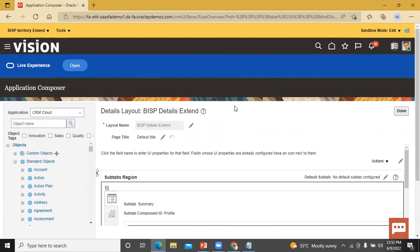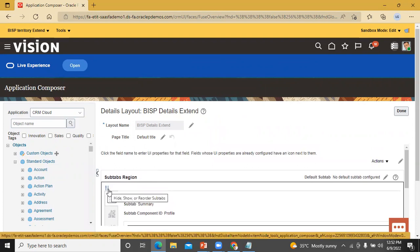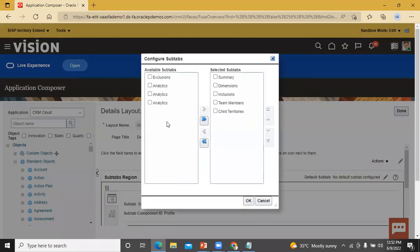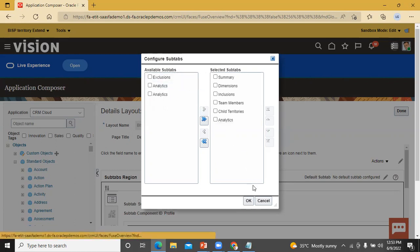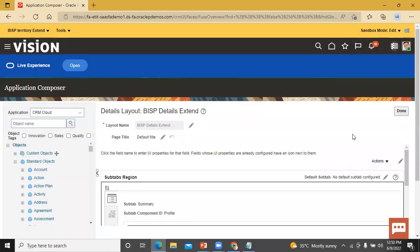You can also add sub-tabs in this detailed page layout. For example, there is a Show and Reorder Sub-tabs option with up and down arrows to reorder. You can enable a sub-tab — let's select Analytics and move it from the available fields to the selected fields. Click OK. Now click Done.